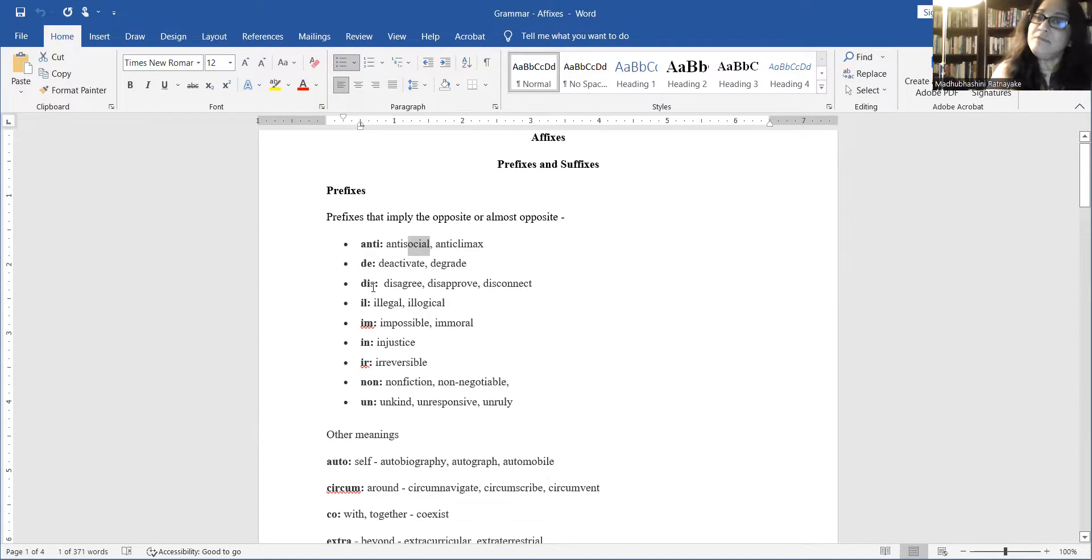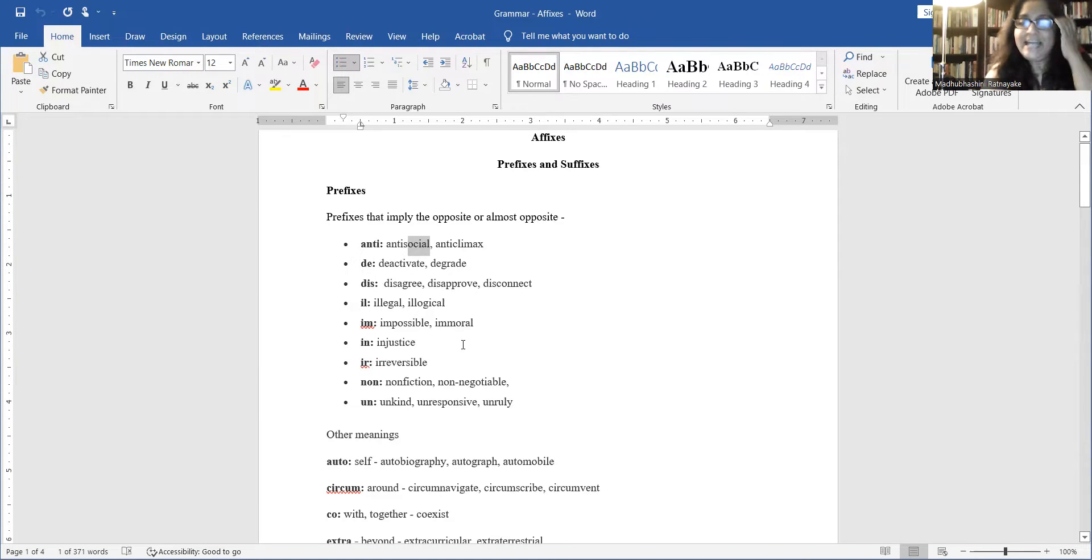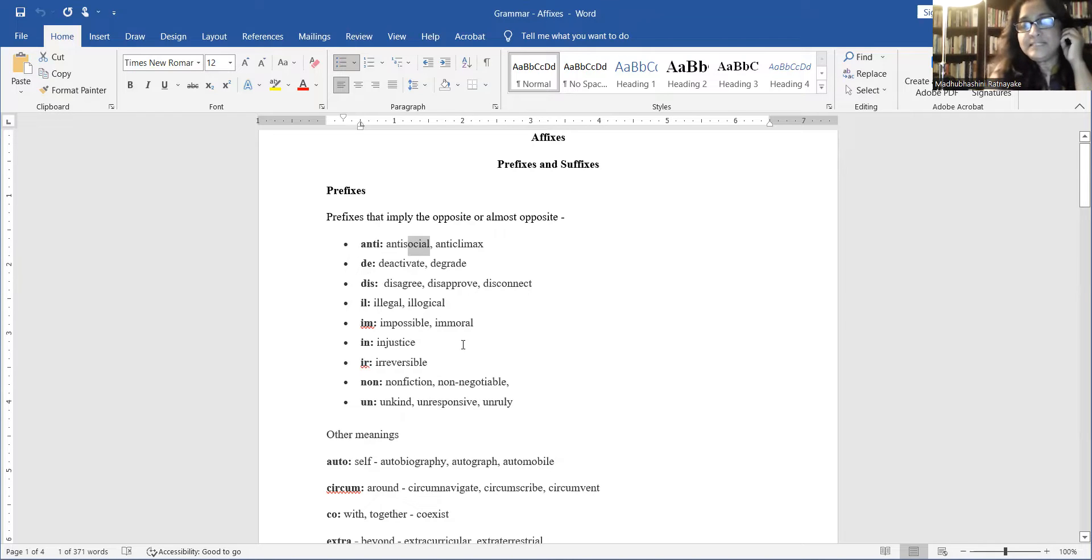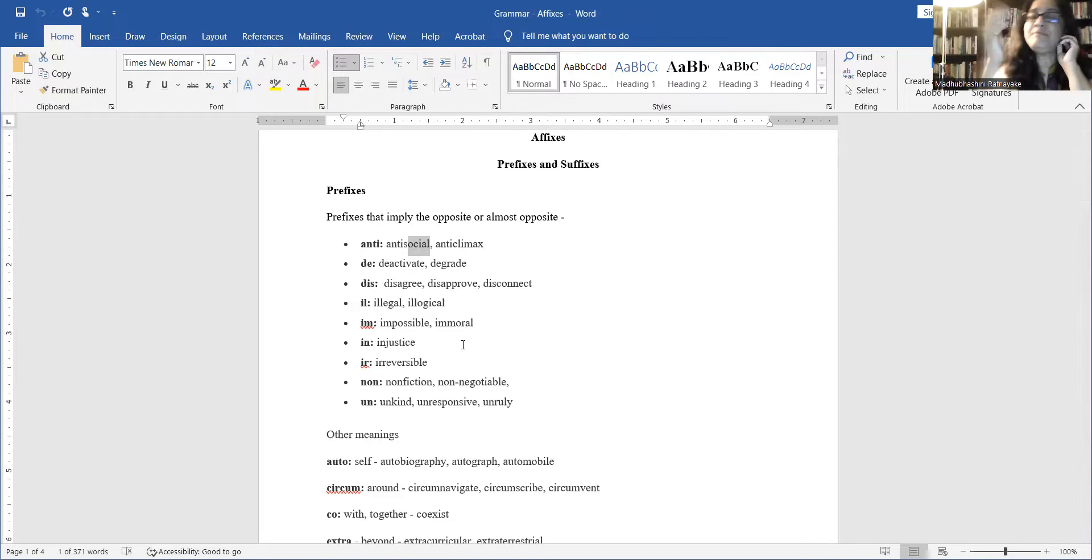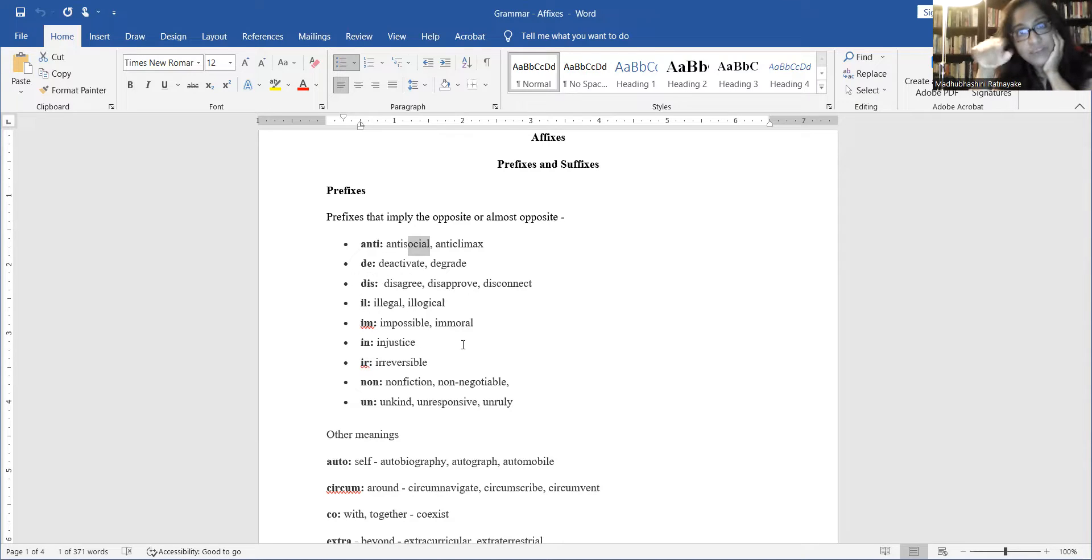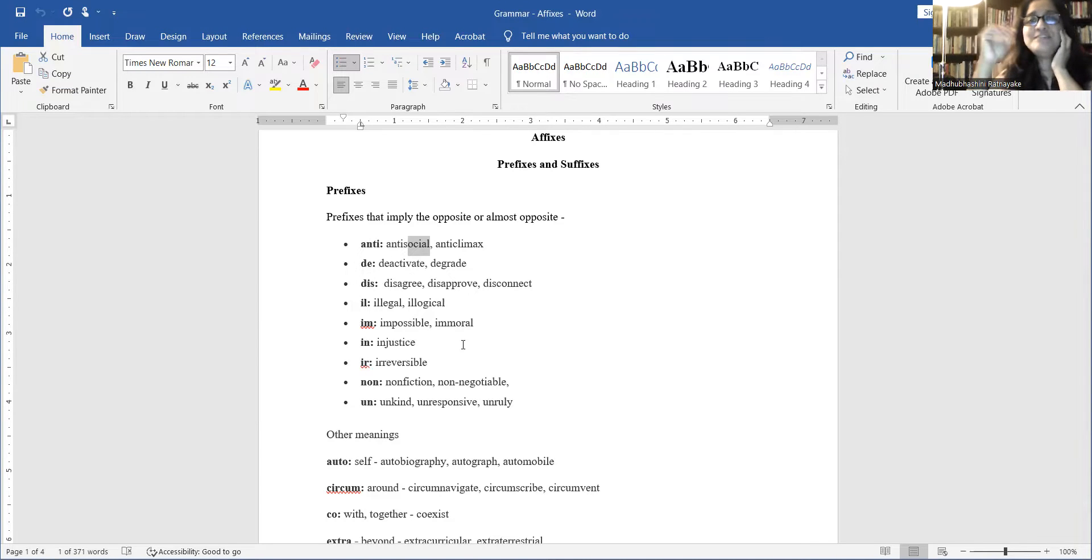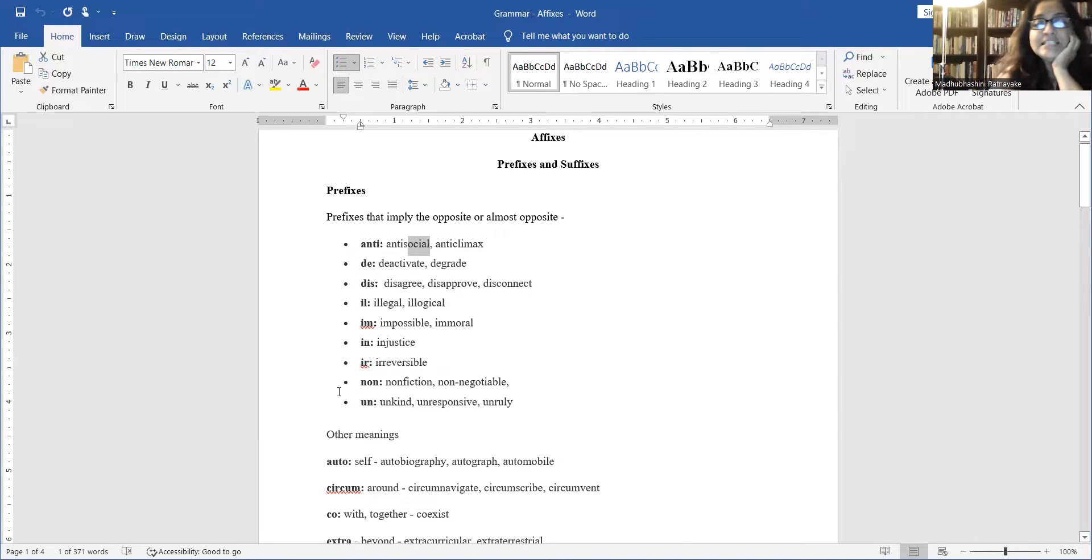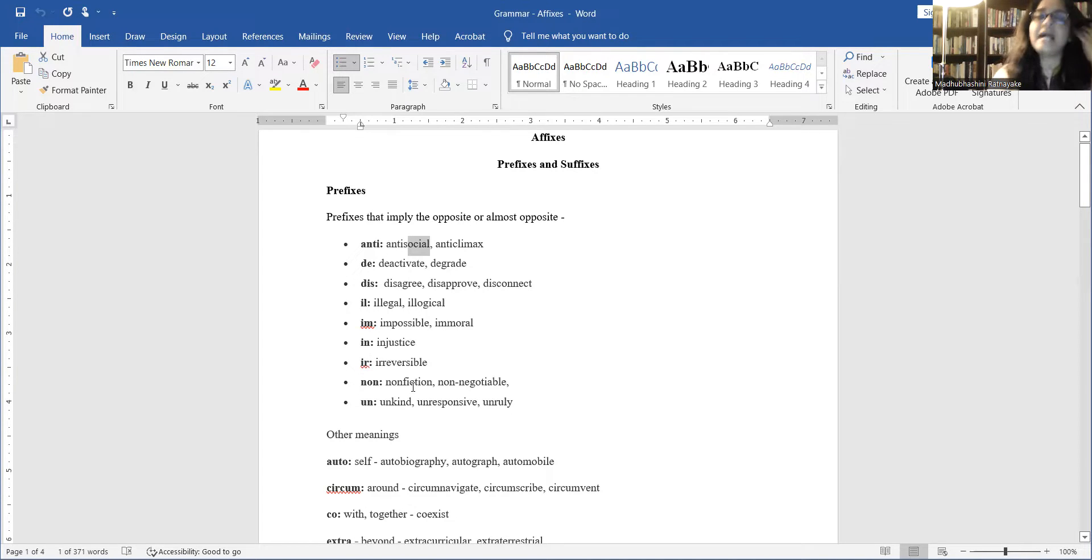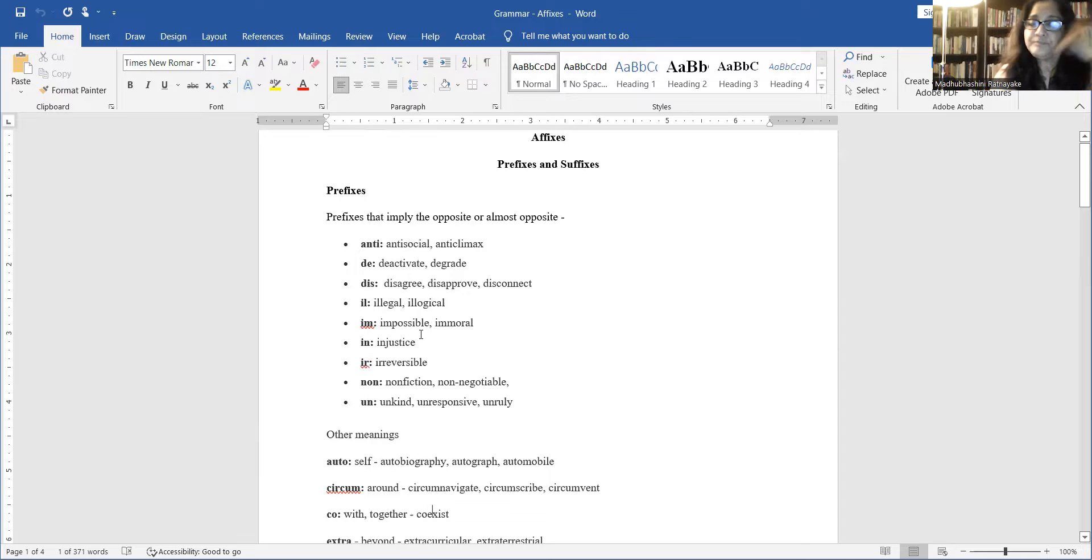Ill also makes it opposite. Legal becomes illegal. Logical becomes illogical. Possible becomes impossible. Moral, immoral. I did that. A moral person is someone who has a good value system. Immoral is someone who doesn't have a good value system. There's something called amoral. If you just put the word a, it means neither here nor there. Not moral, not immoral. He has no value system at all. Justice, injustice makes it opposite. Fiction, non-fiction. Kind, unkind. All these things are up there so you can just take the words down should you wish.